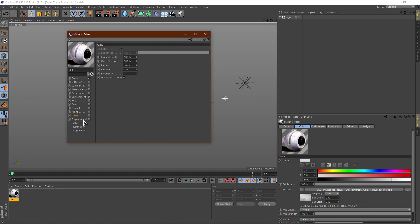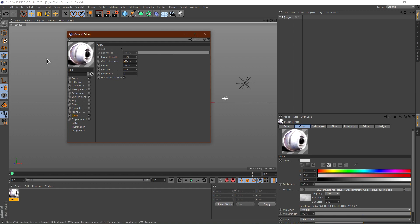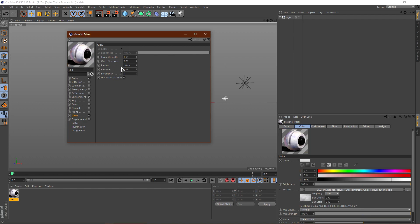The last two we have are Glow and Displacement. Glow is again pretty self-explanatory — you check it and you get a glow. You have the inner strength, outer strength, radius, and so on. Usually for the inner strength I set it down to like 20 to 50%, so let's use 25%. The outer strength I usually set to zero, so you get a little inner glow. Actually it's the opposite — inner strength zero, outer strength like 25. And then you get this little glow here. I'm going to uncheck Glow.